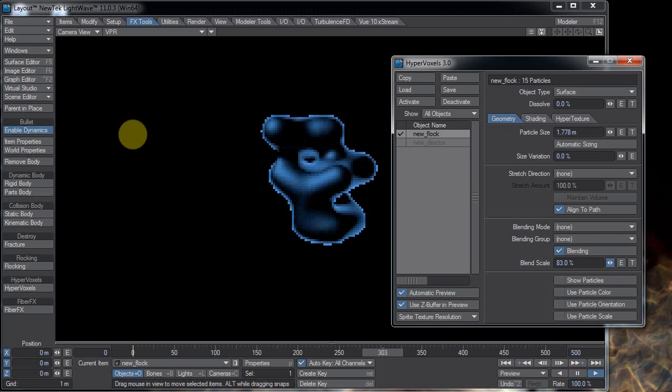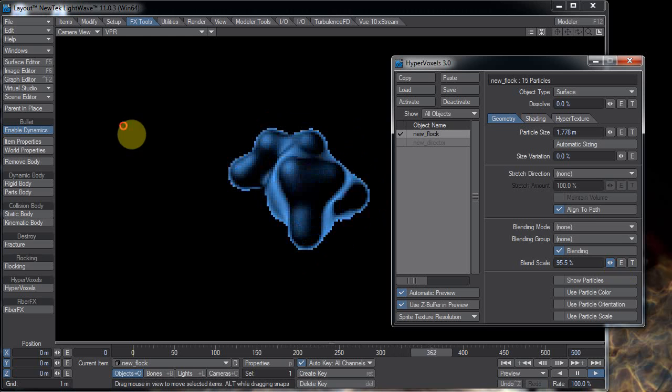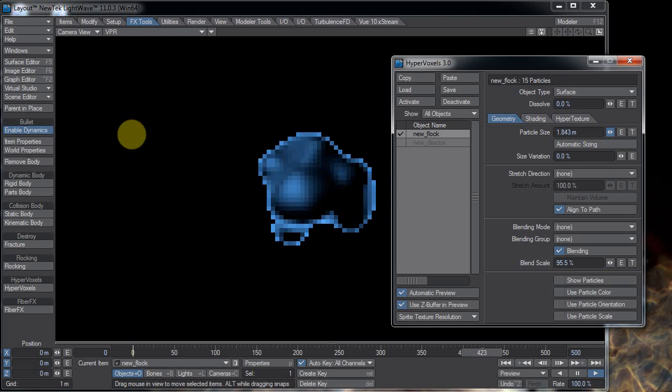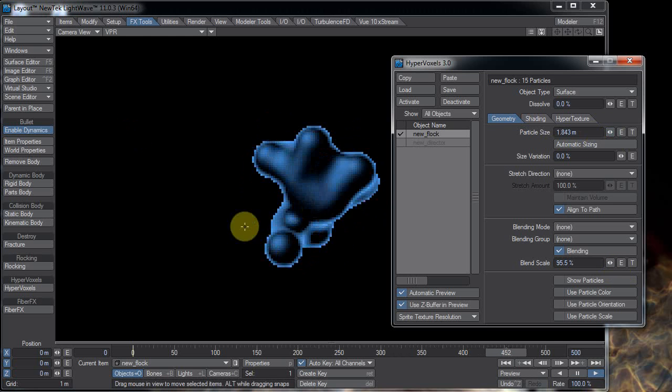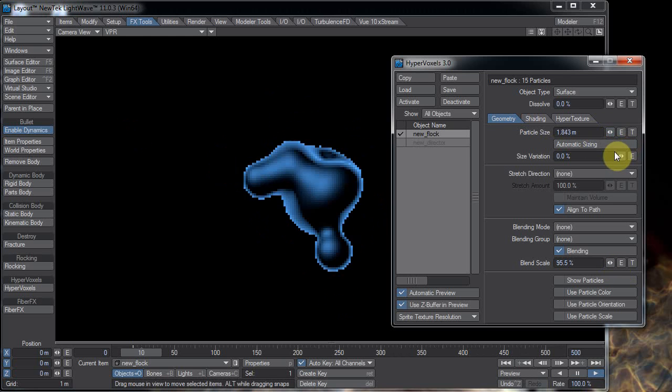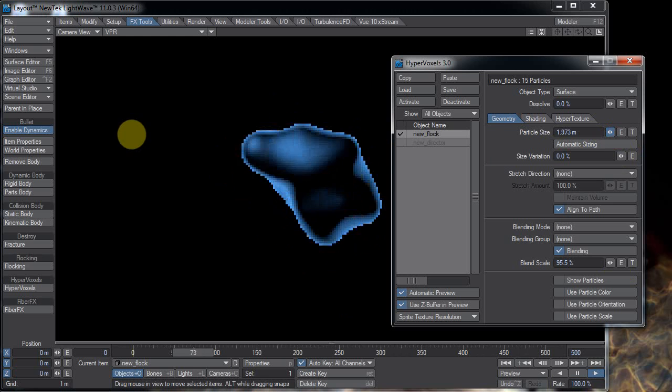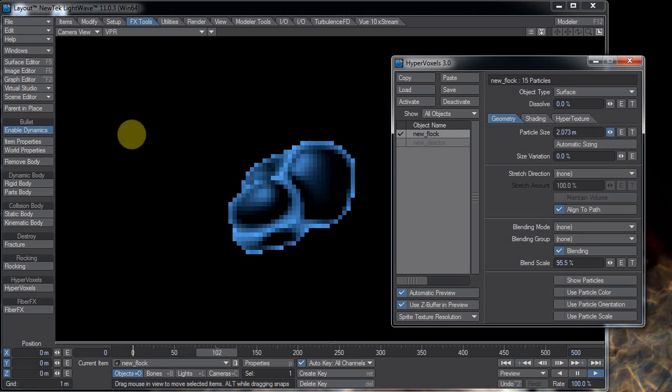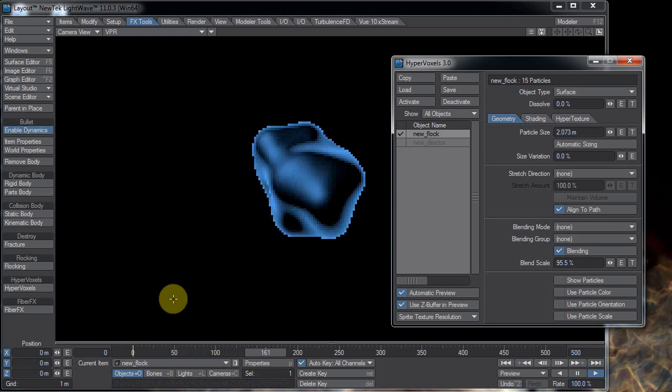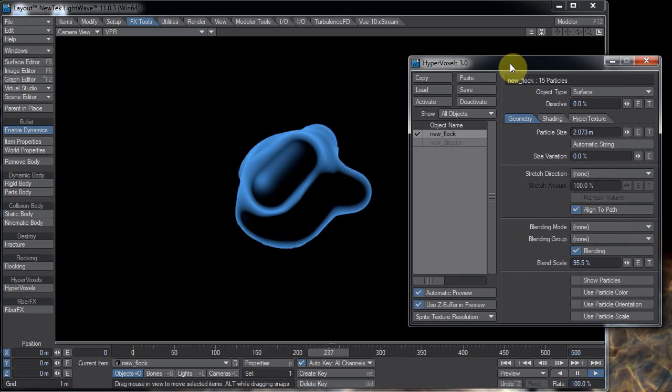This one you don't have to pre-calculate anything to change the look of your hypervoxels. So yeah, here's my little swirly blobby thing.